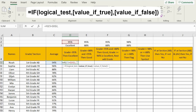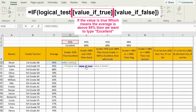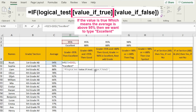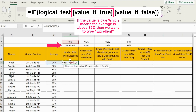Now we go to the next argument, which is 'value if true'. So if that value is true, I'm going to type 'excellent'. If you are typing in a formula, you have to insert two quotation marks. But in this case, I'm going to do cell referencing again — I'll press the cell containing 'excellent' and don't forget to fix it by pressing F4.